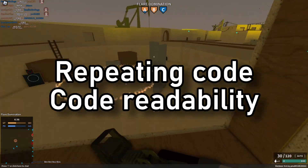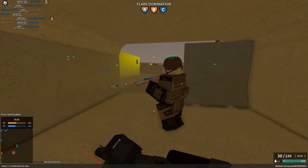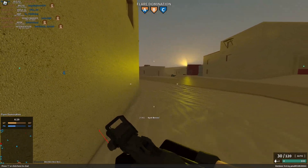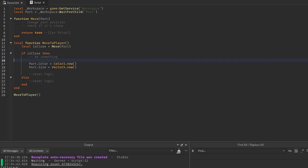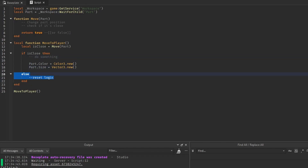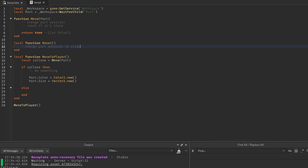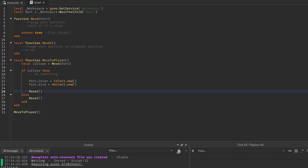Another thing is repeating code and really bad code readability. With repeating code, imagine you had a part and you wanted to reset its position — there would be two dependencies: you wanted the part to move to the player, and if it was close to the player, after some time you'd reset its position when it wasn't close. Instead of writing the reset logic over and over again, you could just make a function which resets the part's position, and you would pass the part as a variable.